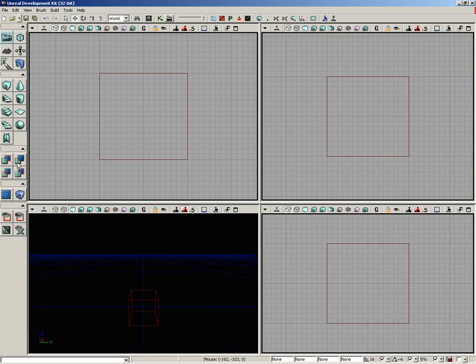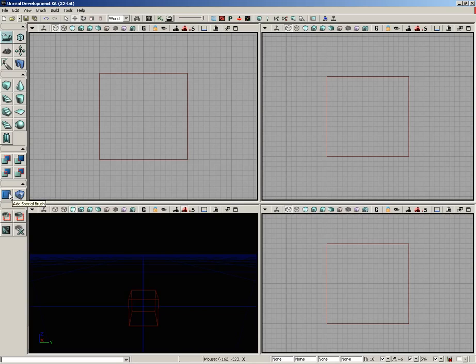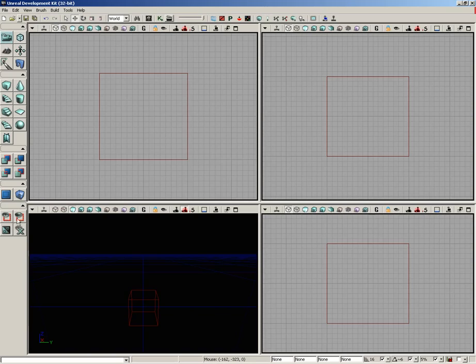We have our CSG area, which allows us to create additive and subtractive brushes, as well as intersect and de-intersect the red builder brush. We have the special area and volume area, which allows us to add special brushes, which are more of a legacy issue than anything you'll probably find yourself using very often, as well as the add volume button, where you can create all of the different types of volumes for your level.